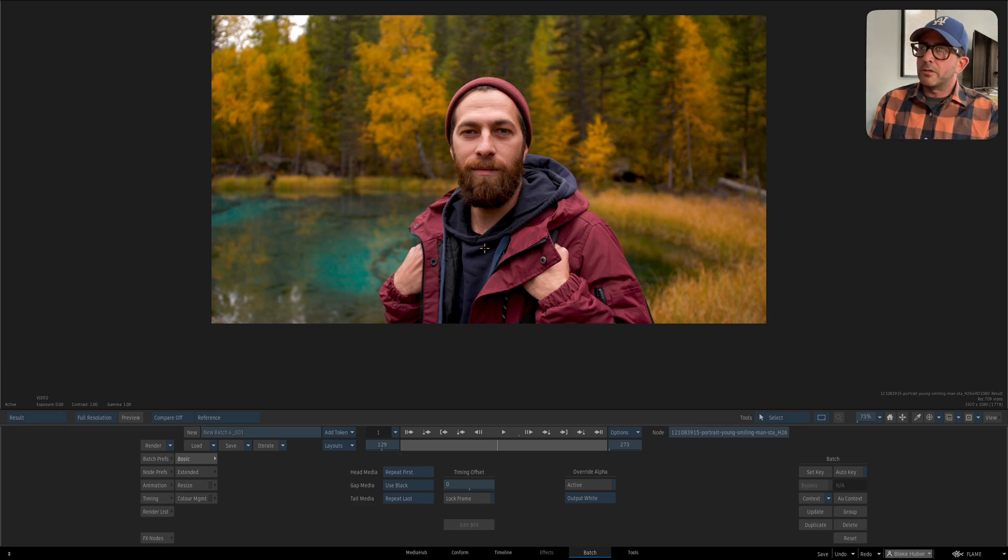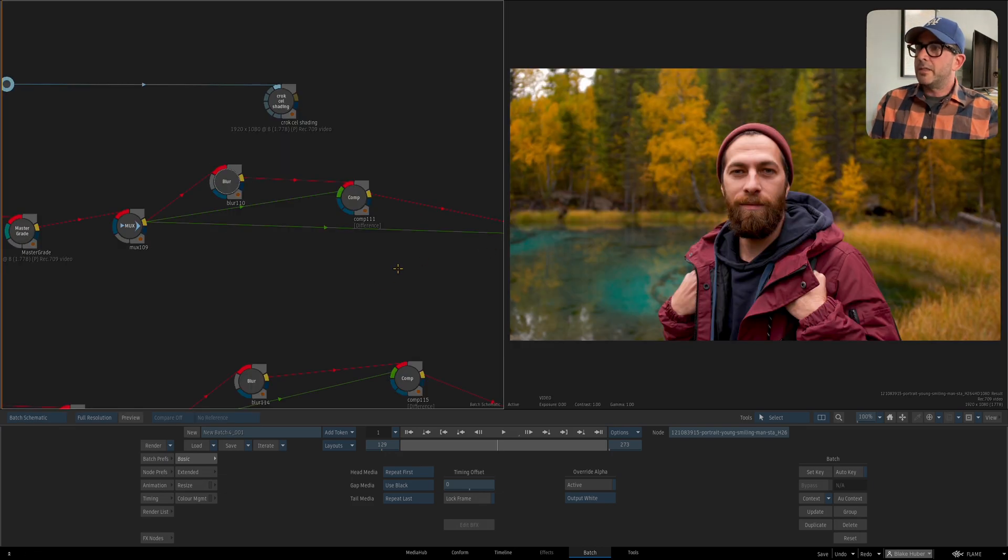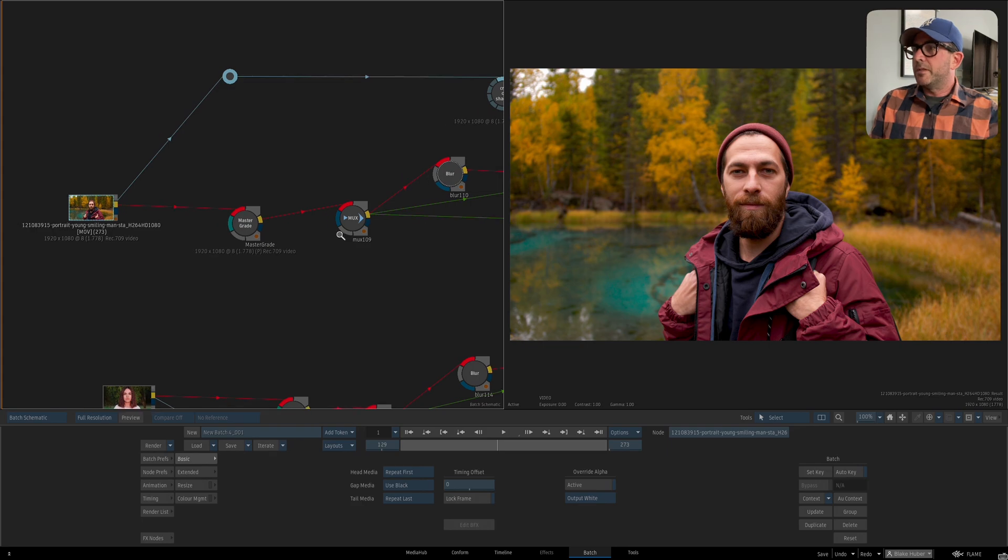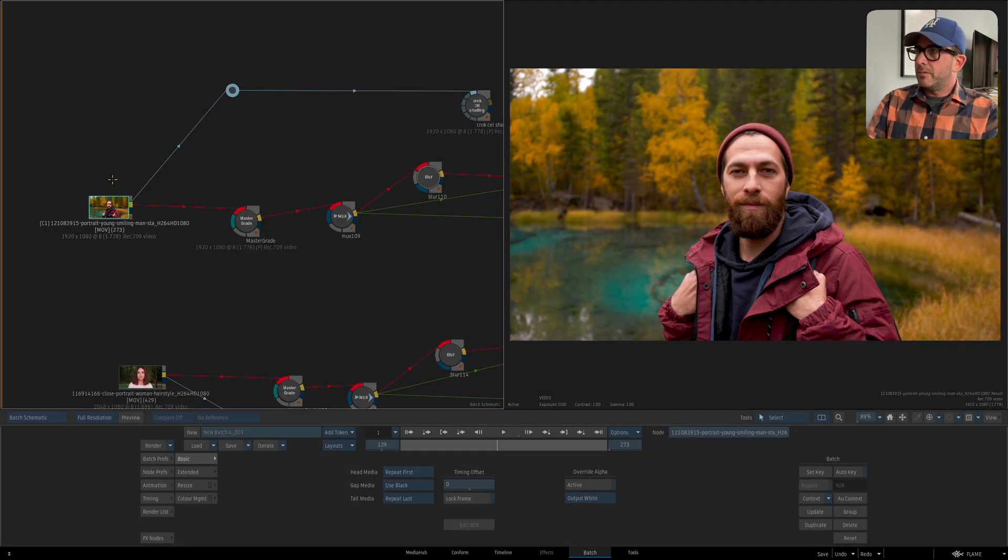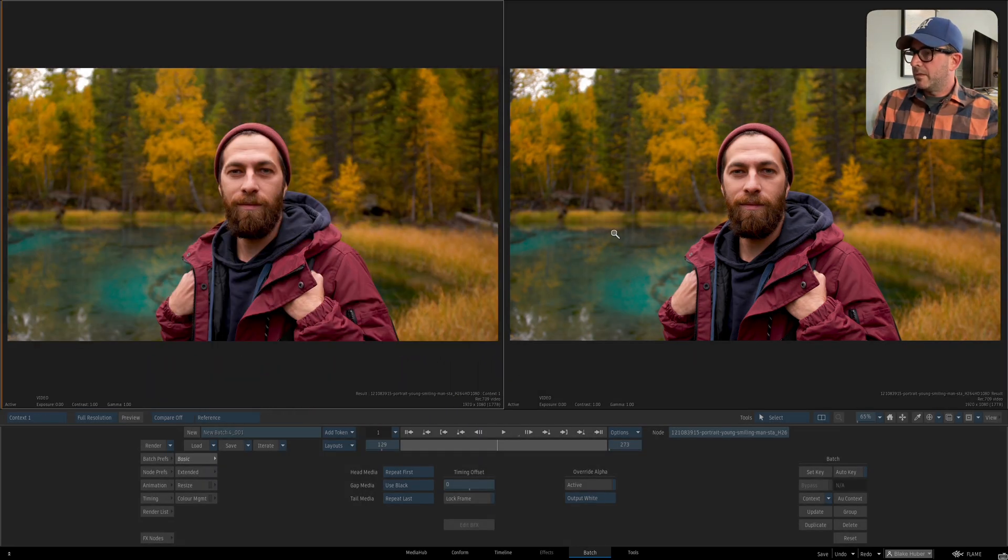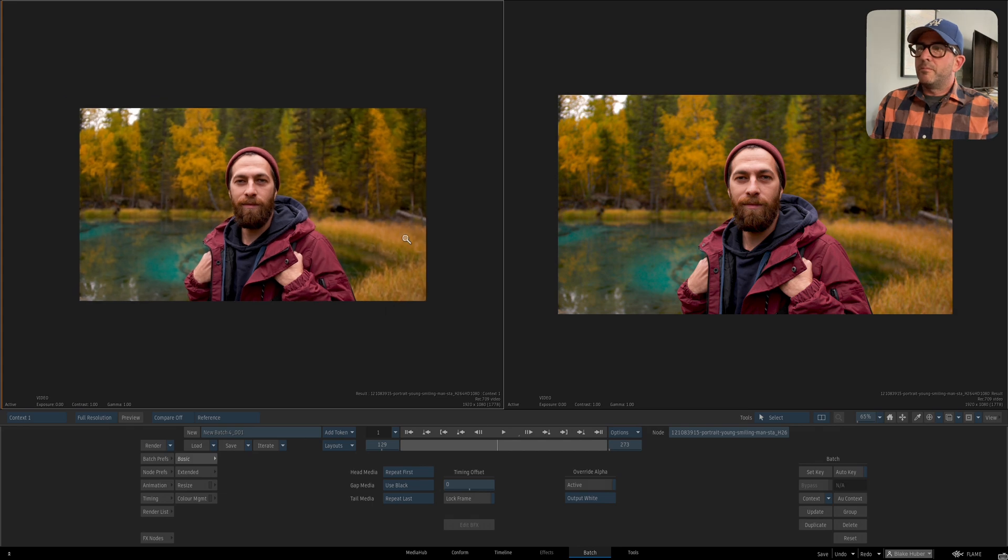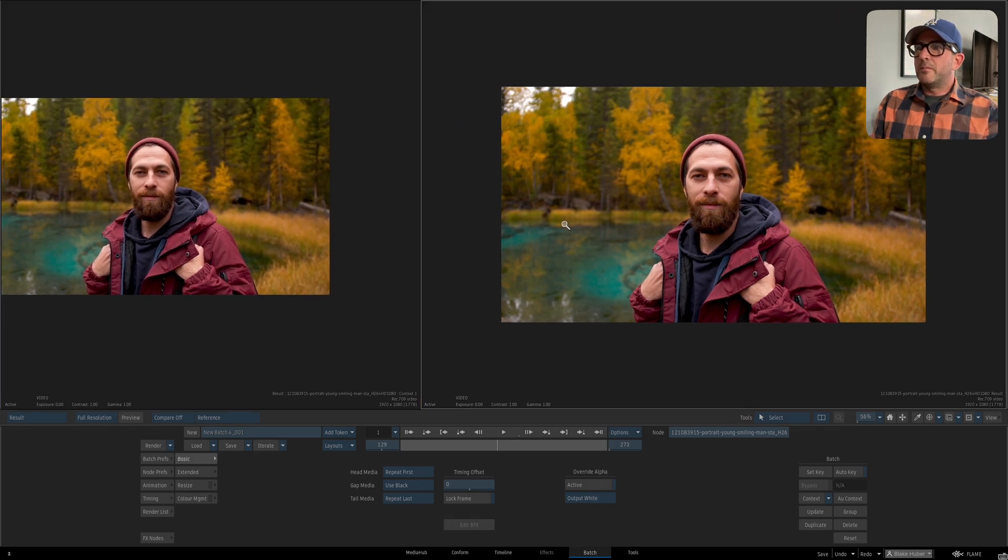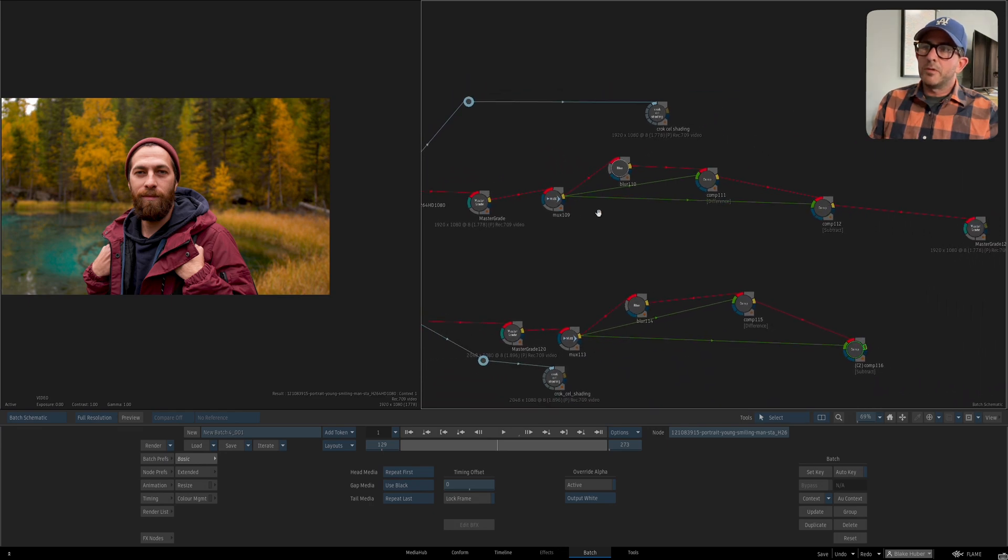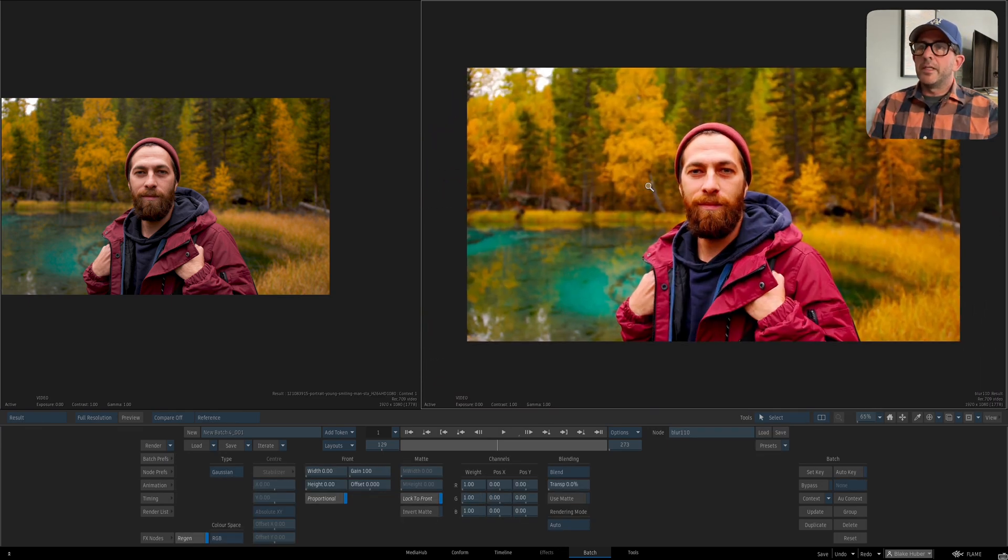So here's our source footage, and let me just keep this up as a context so we can always reference it. That's going to be our source. What we need to do to get this to work is I need to blur this image.